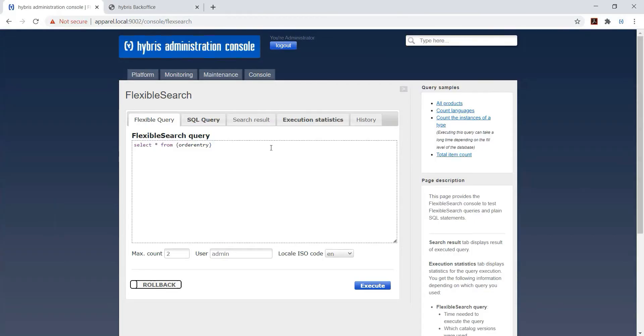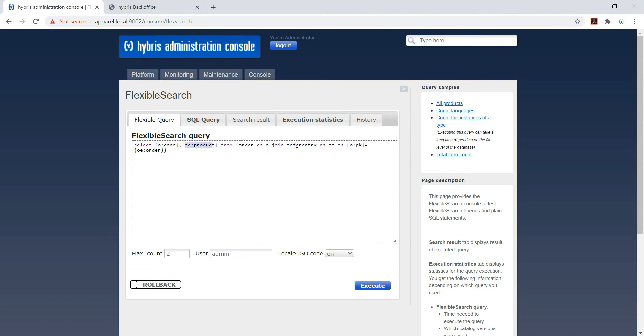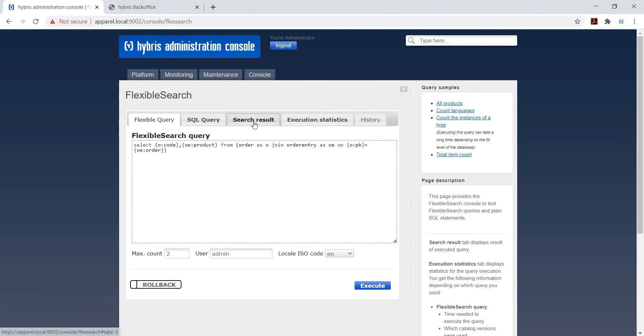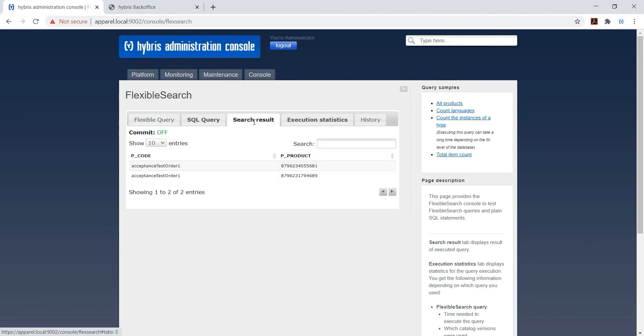Select O colon code, OE colon product from order as O join order entry as OE on O colon PK equal to OE colon order. We will see the result - so here order code and product PK, so these are the PKs.